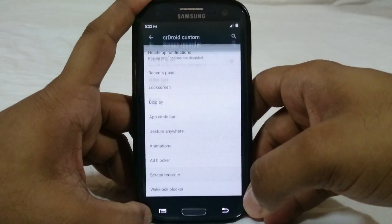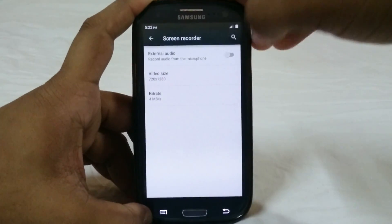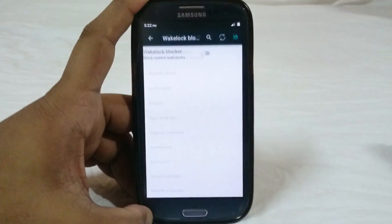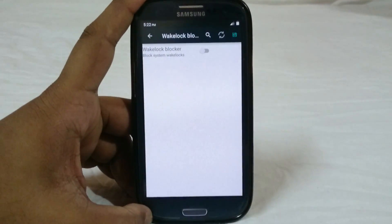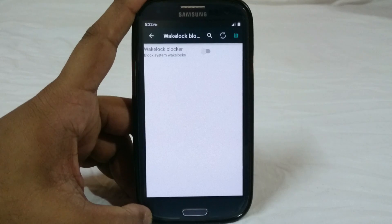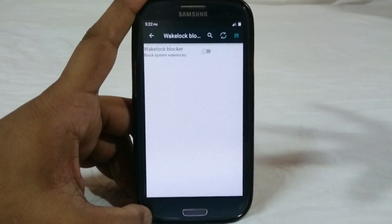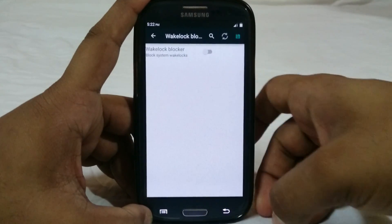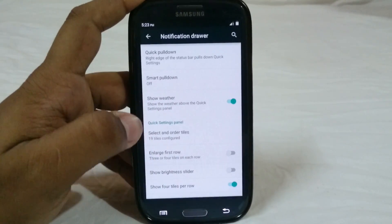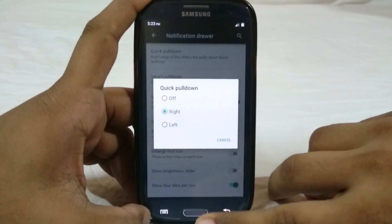There is a screen recorder which is standard — you can have external audio, bitrate selection, and size selection. There's also a wake lock blogger. I haven't really had any wake lock issues with the latest Lollipop ROMs, but if you are having wake lock issues you can enable that. It also has a notification drawer option with quick pulldown, where you can assign sides for quick pulldown.